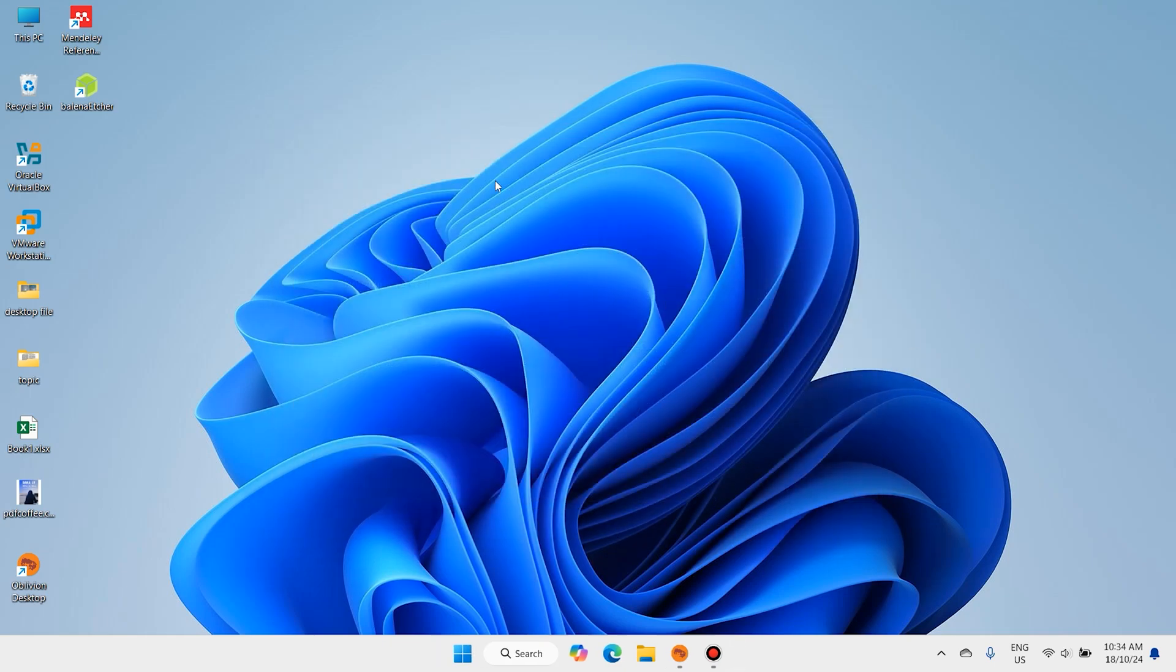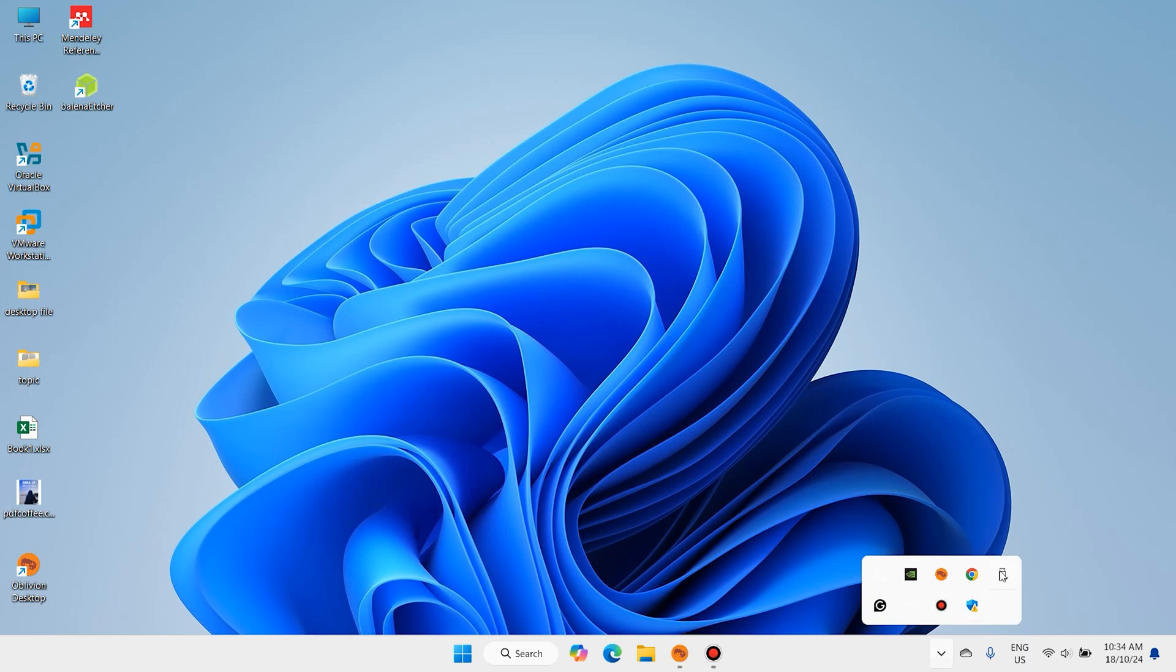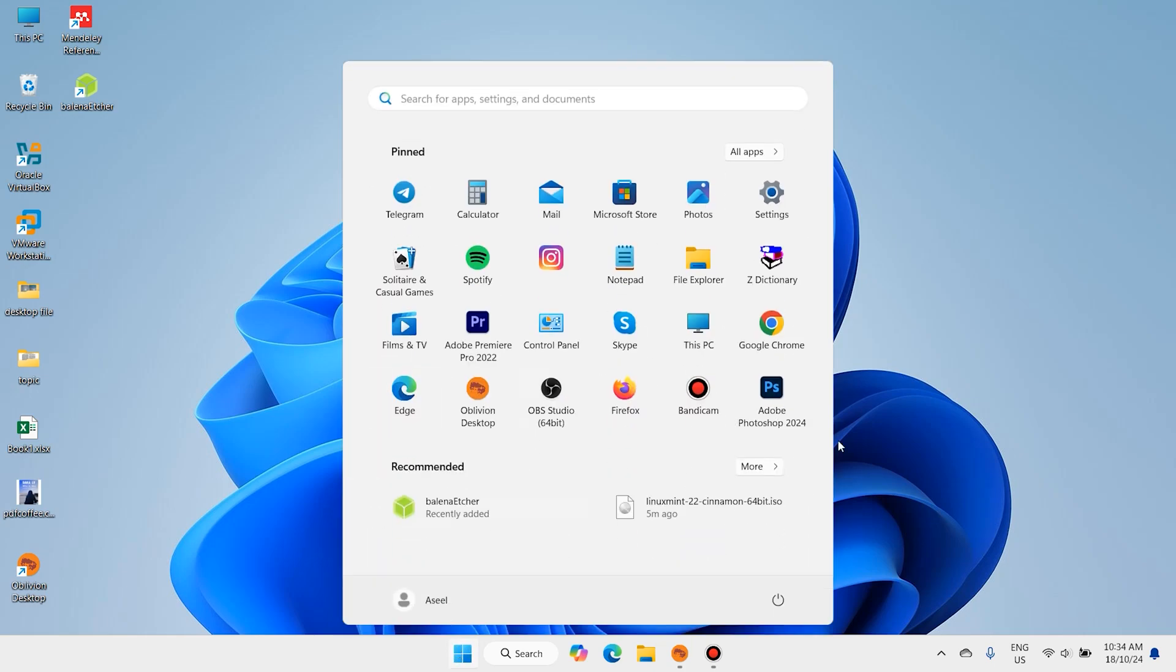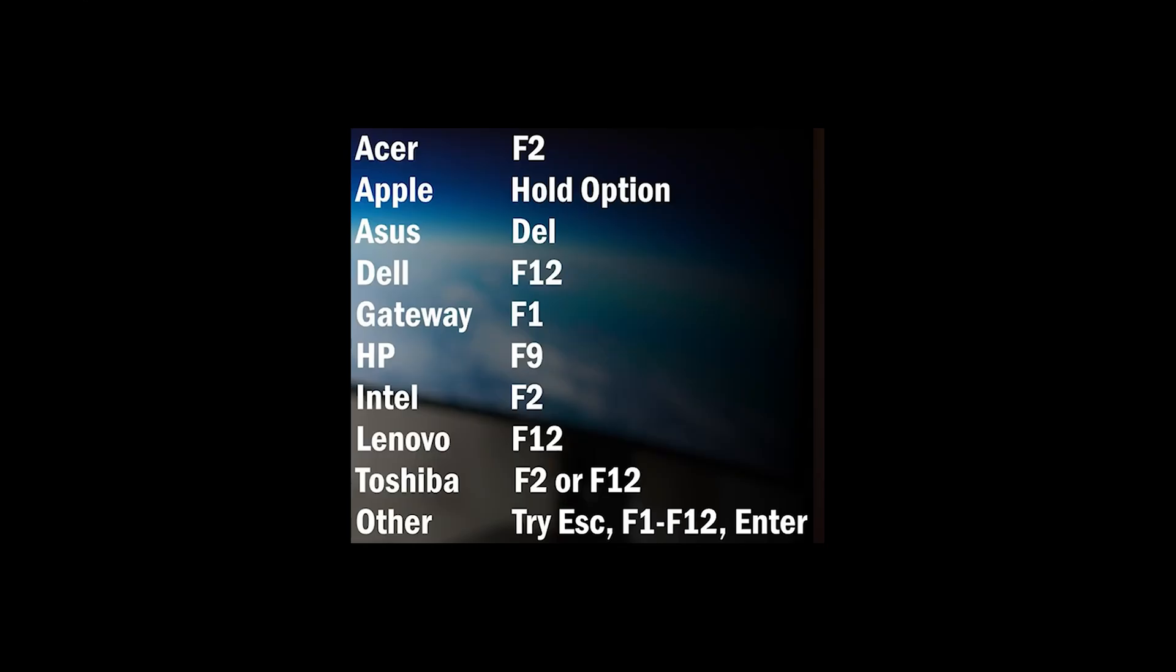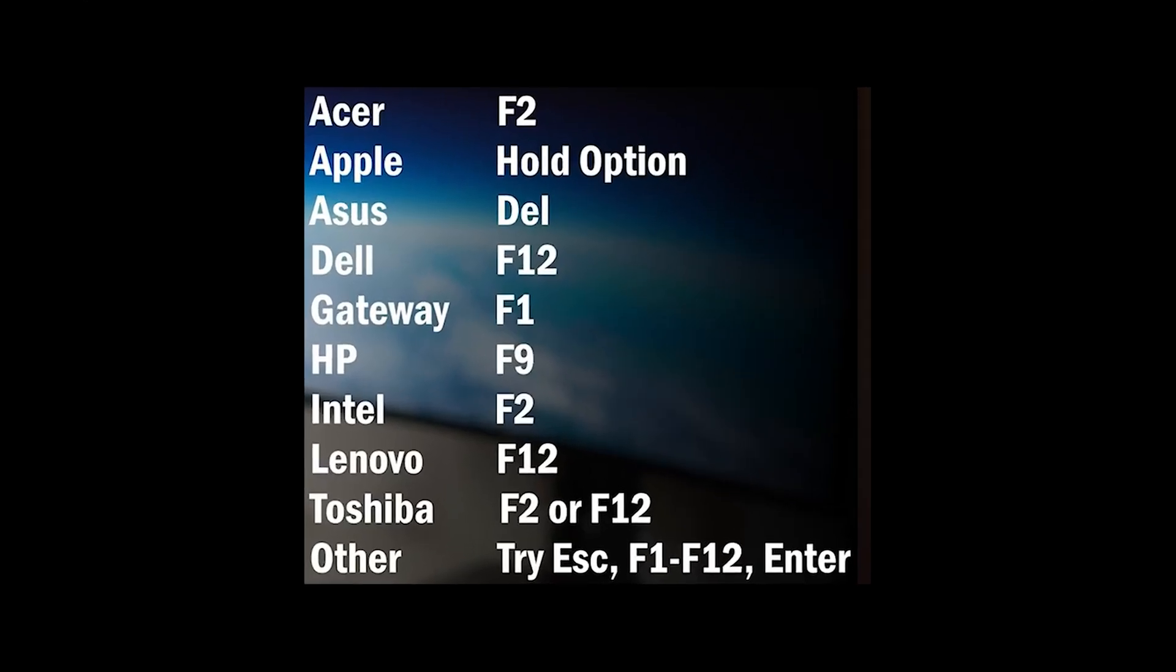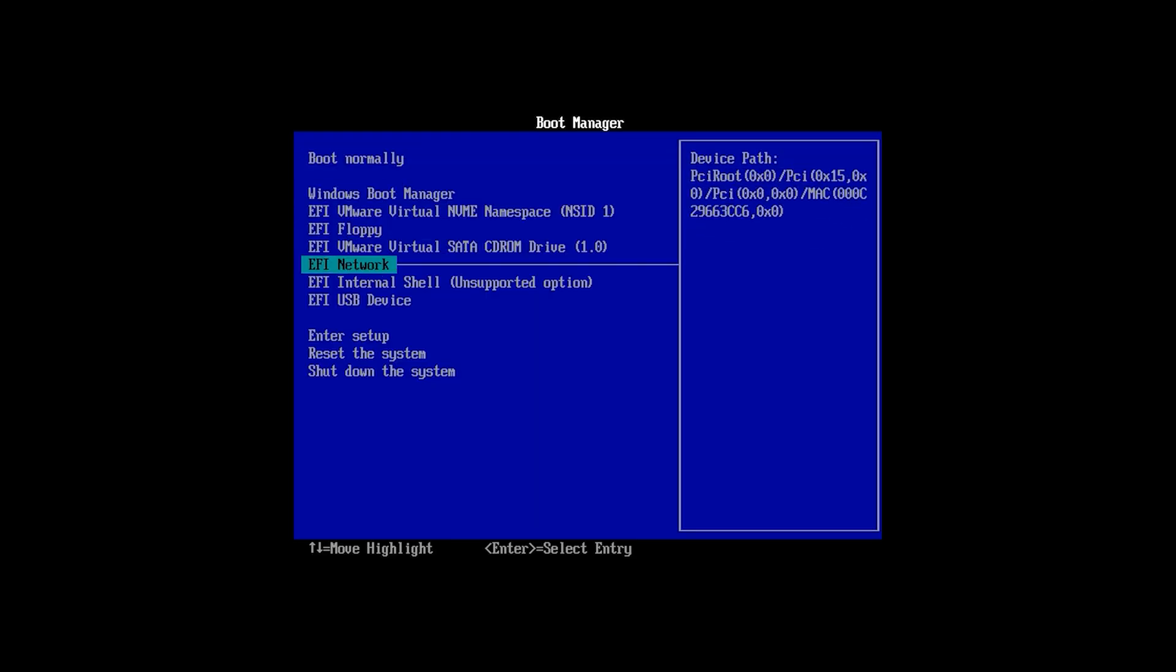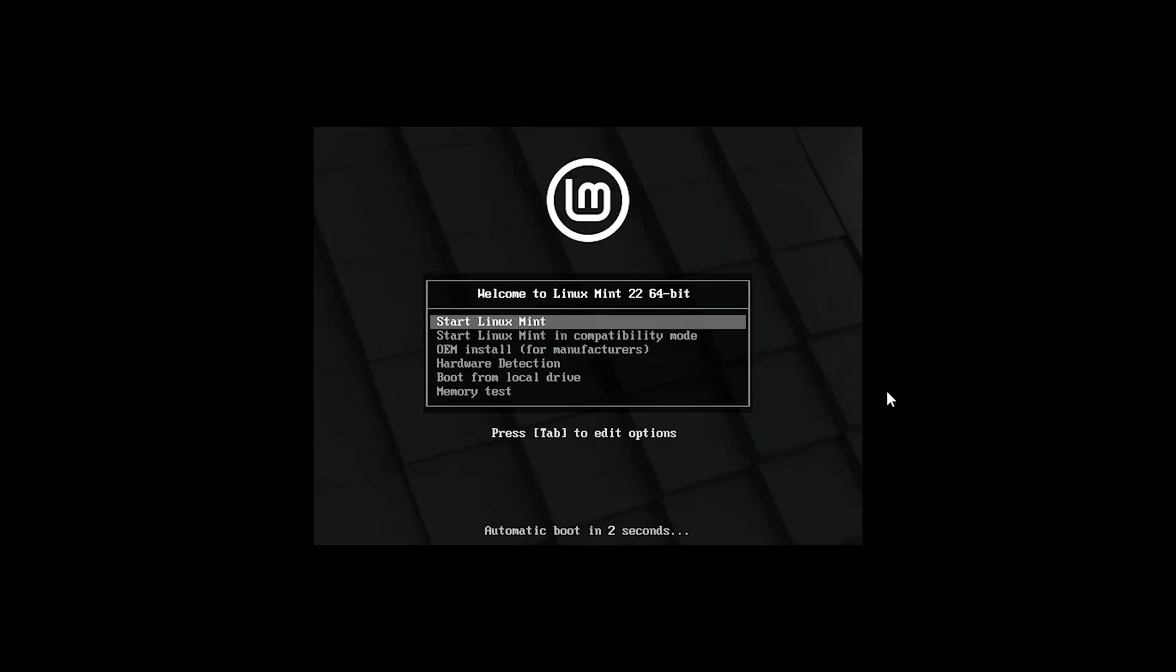I want to install Linux Mint on this system. If you want to install on other systems, eject your USB flash drive, then connect your USB flash drive and restart your system. When you restart, press the boot key. Here is the list of boot keys for different hardware. Start Linux Mint.